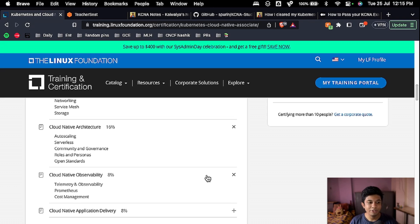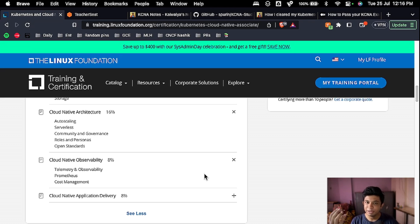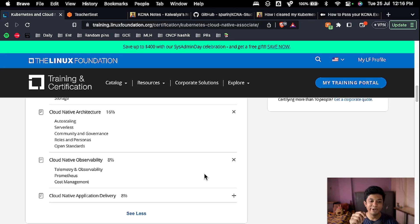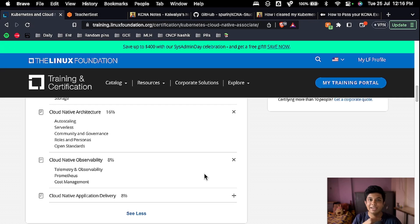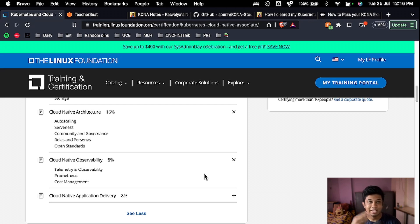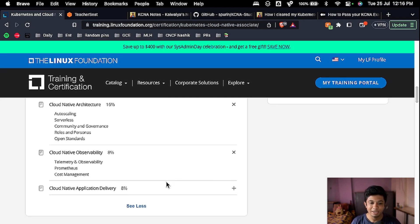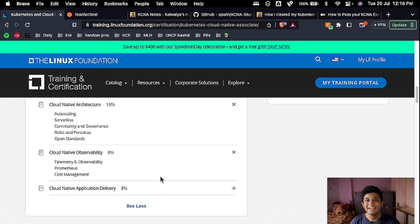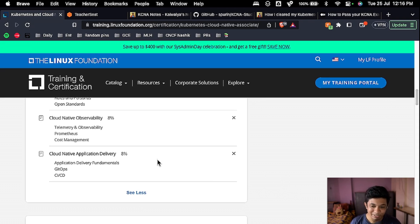Then you will learn about cloud native observability, where it's telemetry and observability. You might have heard about Prometheus. I have a video about Prometheus on my YouTube channel. So while preparing, if you want, you can watch the video and get a hands-on experience with Prometheus that might help you with your exam. And cost management is really important and you don't want to stack up your bills, right?